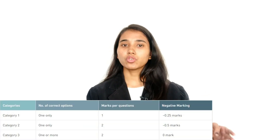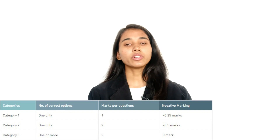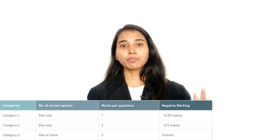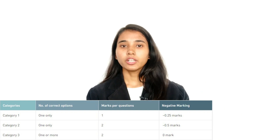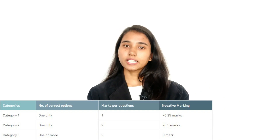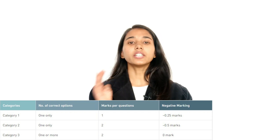Now let's talk about categories. The number of questions and marks are divided into three categories. In the first category, there will be 110 questions for Physics, Chemistry, and Mathematics, with 1 mark per question. In the second category, there will be 25 questions worth 2 marks each. In the third category, there will be 20 questions worth 2 marks each, but with more than one correct answer. There are negative markings in the first and second categories, but not in the third category.